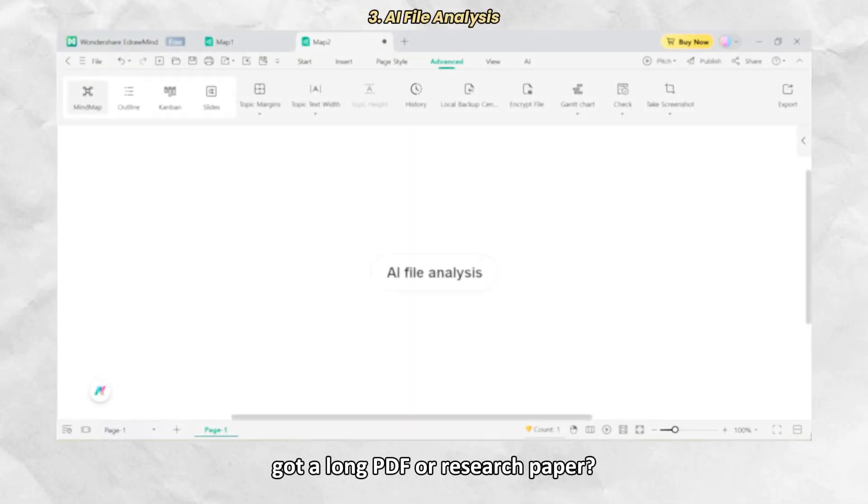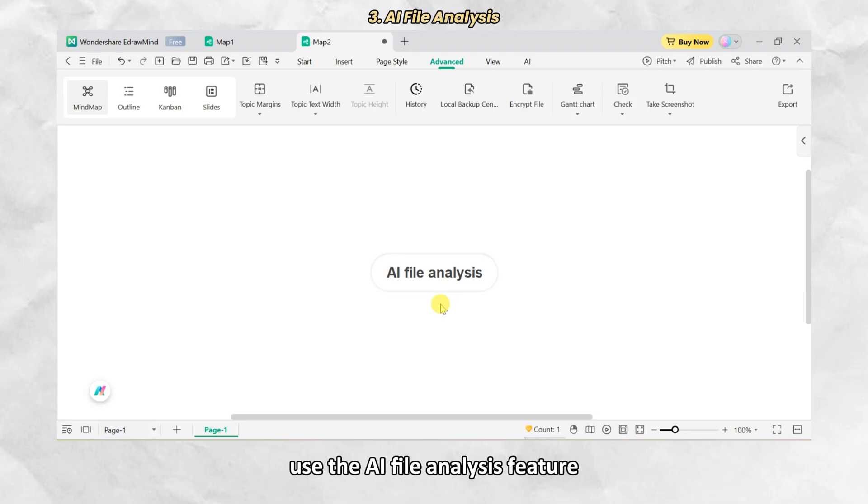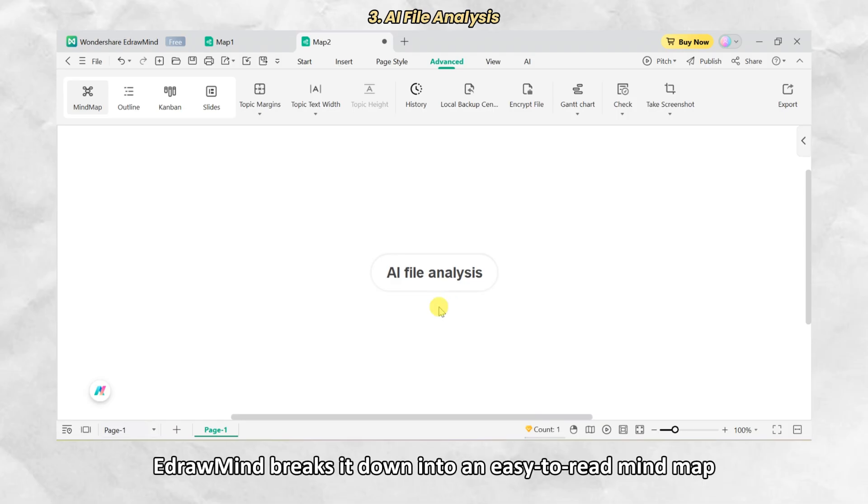Got a long PDF or research paper? Use the AI File Analysis feature. Upload your file and EdrawMind breaks it down into an easy-to-read mind map.